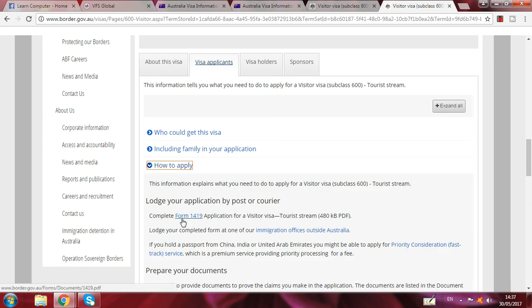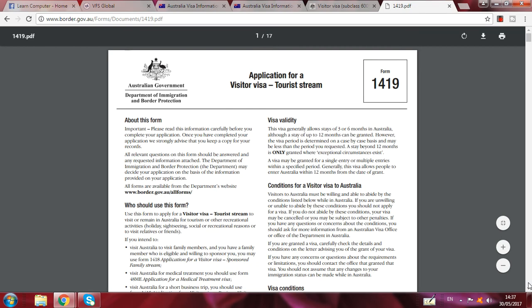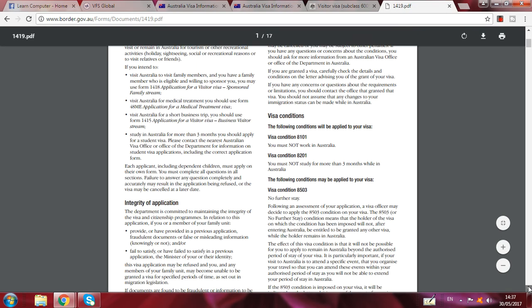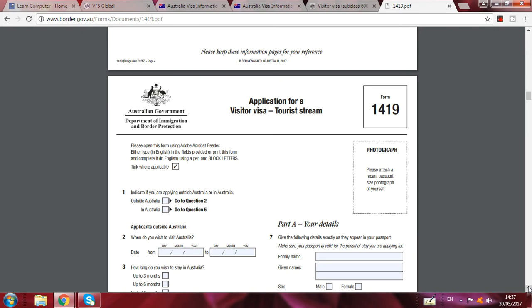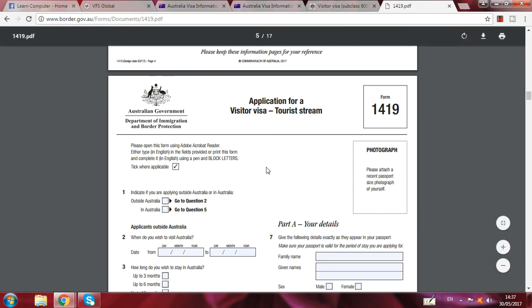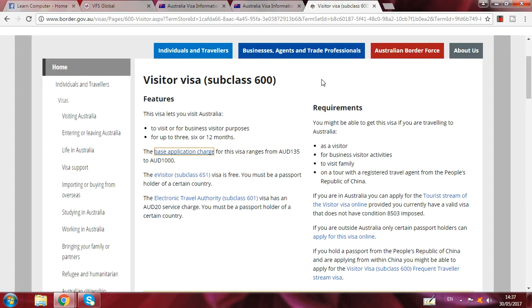Complete form 1419 — you can fill up this form. When you fill up this form, you have to courier it to the address which I will show you now. If you cannot fill up this form, you can ask me on my WhatsApp or comment in the comment box and I will help you fill up the form. Here is the information about what to do after applying.